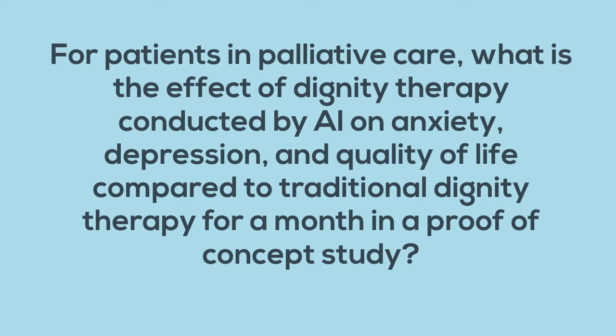For patients in palliative care, what is the effect of Dignity Therapy conducted by AI on anxiety, depression, and quality of life compared to traditional Dignity Therapy for a month in a proof-of-concept study?